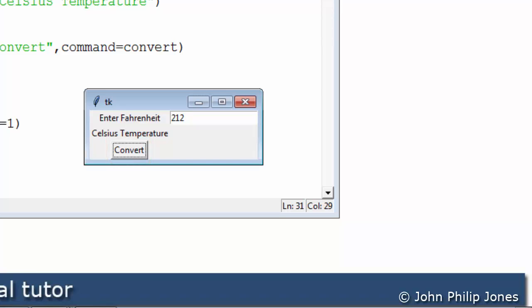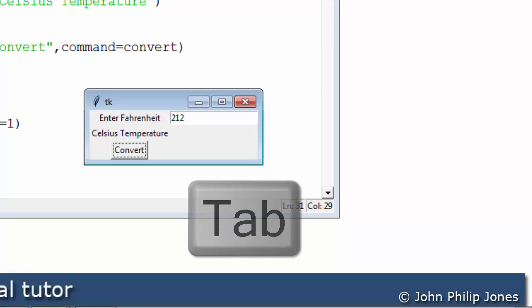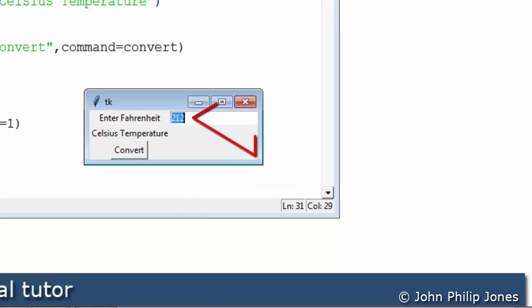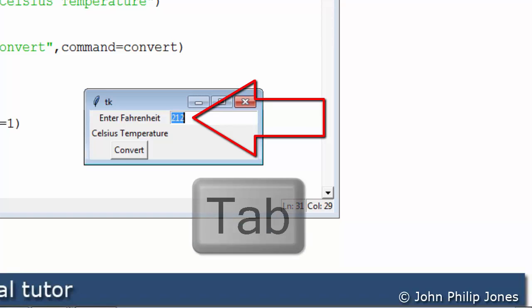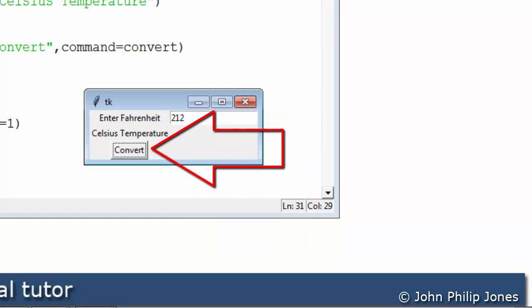This means that the button now has the focus. I'll click on the tab key again on the keyboard and you can see that the entry widget now has the focus. I'll click on the tab again and you can see I now move the focus back to the convert button.